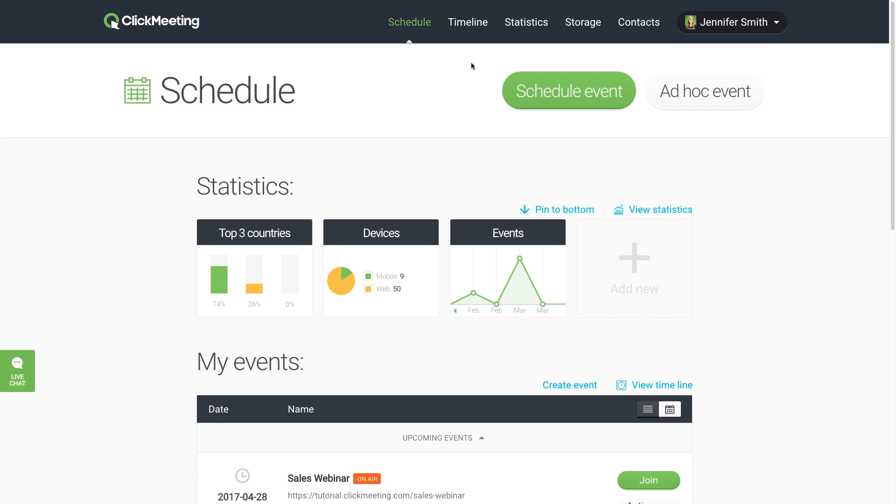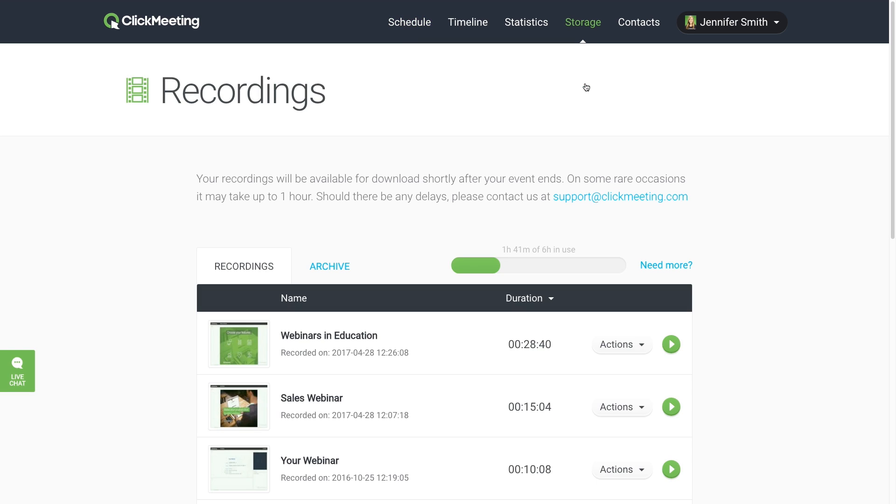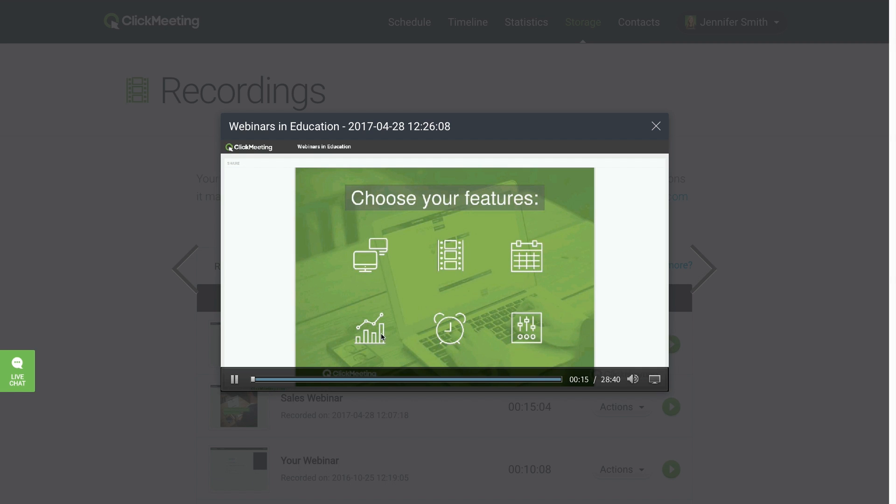All your recordings are stored in the Storage tab in your Account panel in the Recordings sub-tab. The recordings are available shortly after your event ends, but it may take up to one hour for them to appear in your Account panel. While in the Recordings sub-tab, you can easily play any recording by clicking its name or thumbnail.